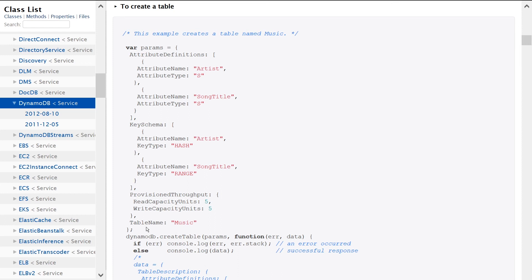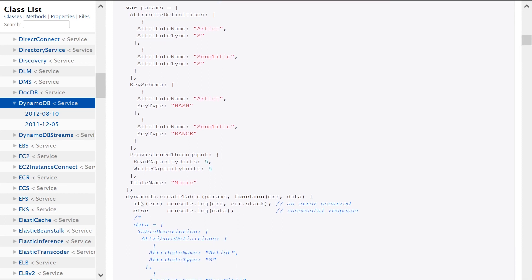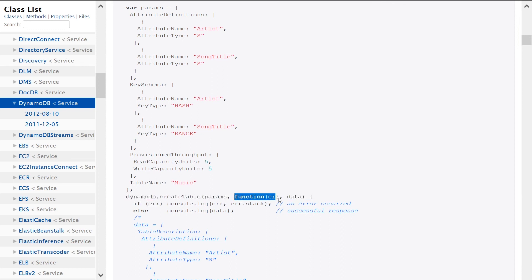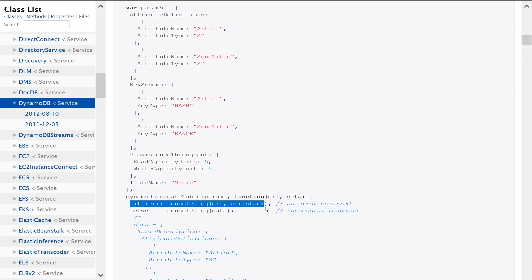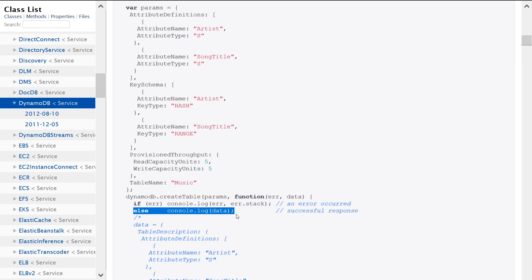And then we're just saying here we're calling the CreateTable API, passing in those parameters, passing in a callback function. You can see what happens if it's an error case and what happens if it's a success case.